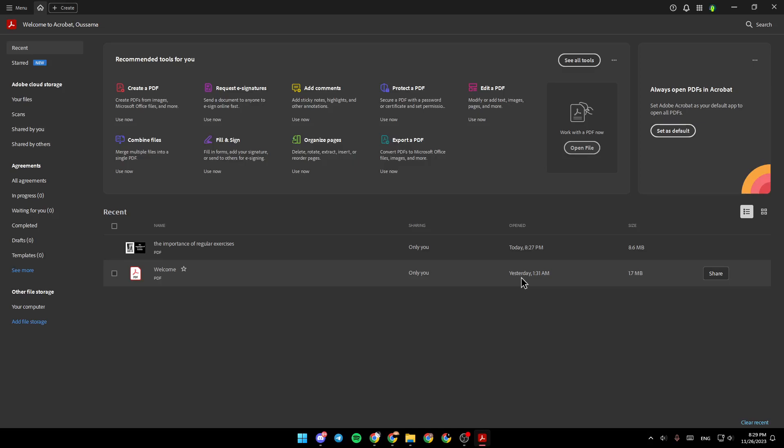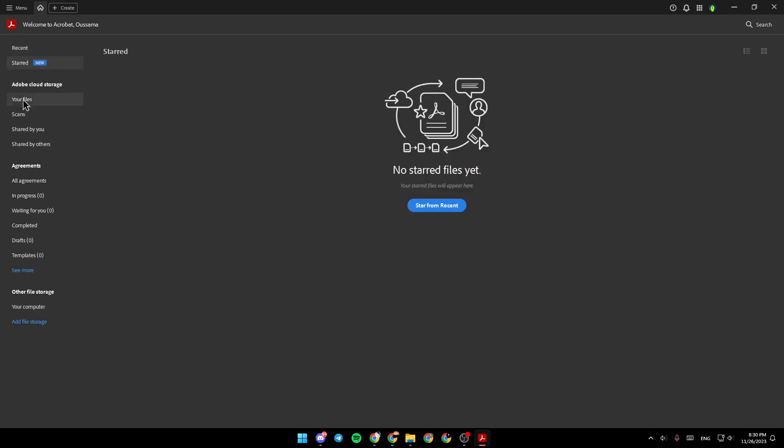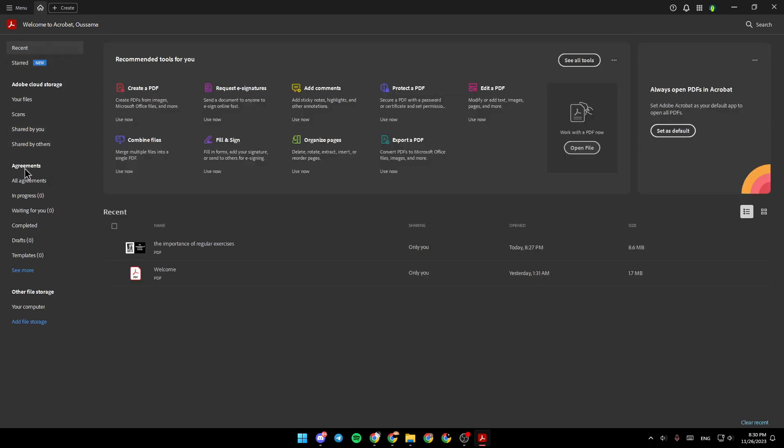As you can see, I am right now in Adobe Acrobat, and this is how the homepage looks like. Right here in the left side of your screen, you're going to find Recent Files, Sort Files, Adobe Cloud Storage, Agreements, and lastly, Other File Storage.